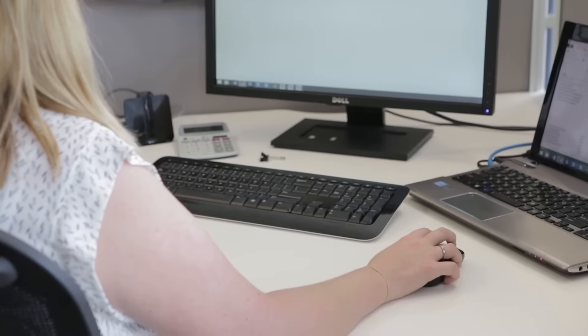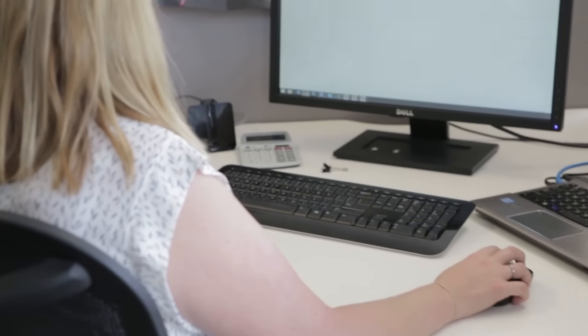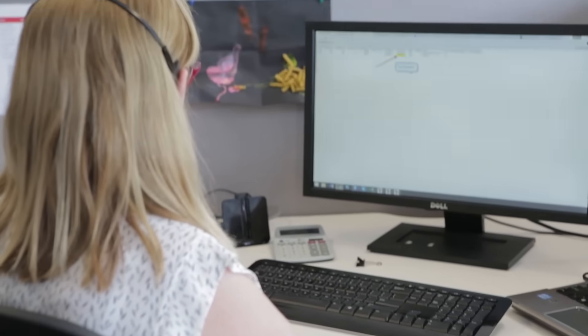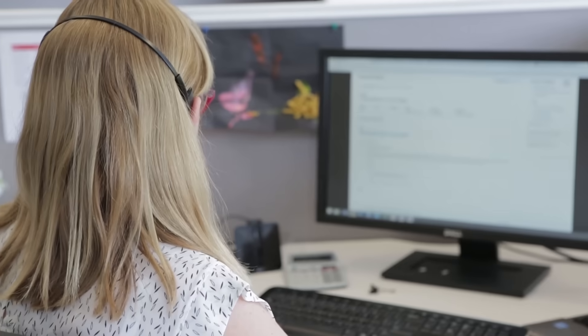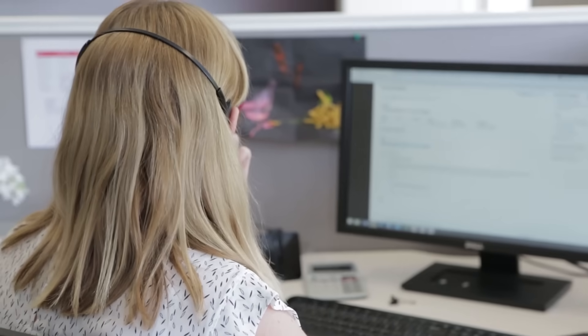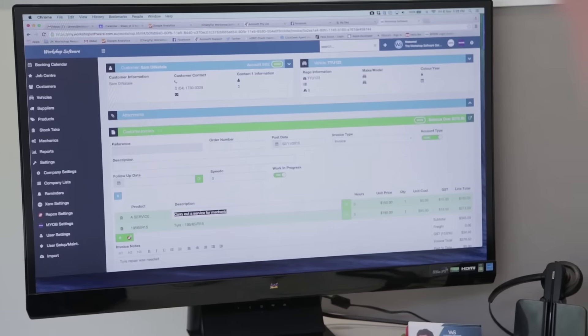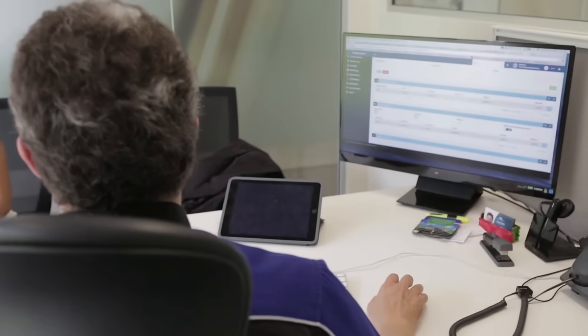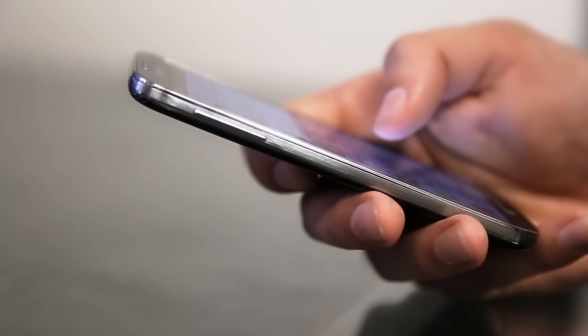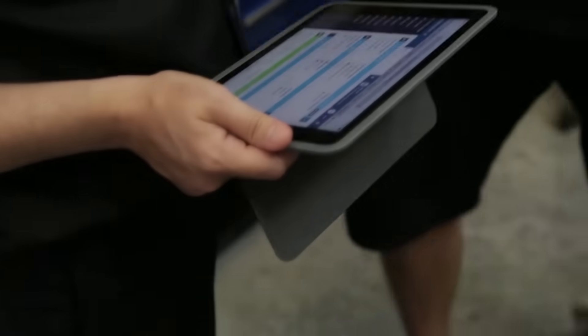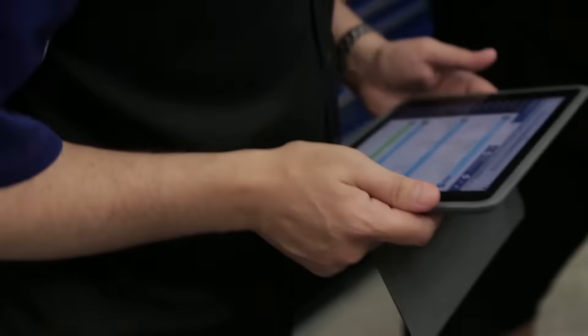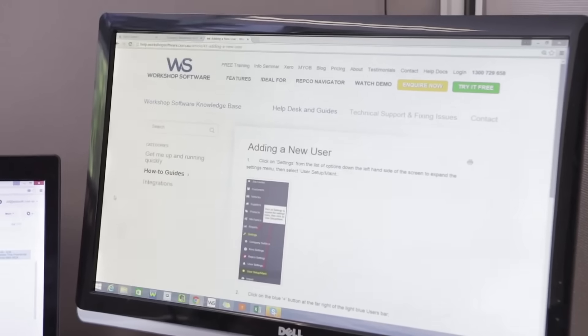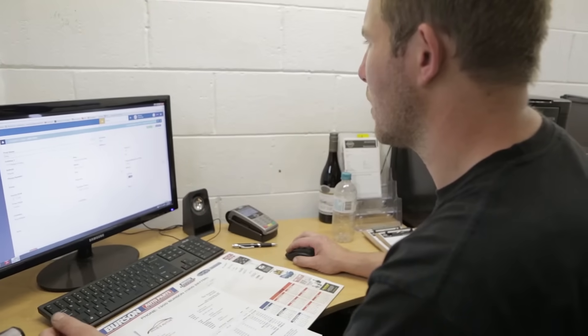Let's first cover off getting access to your system. Because workshop software is an online software as a service, it means that you just go to a web browser, log on, and you've got access to the system. It means you can run it on an iPad, a tablet, a computer, a notebook — anywhere, anytime.